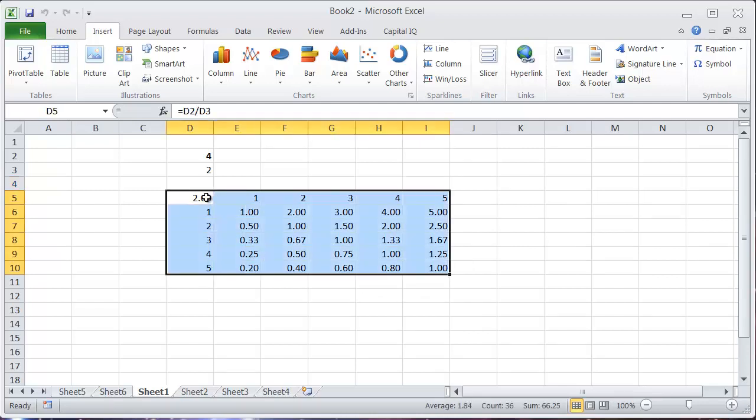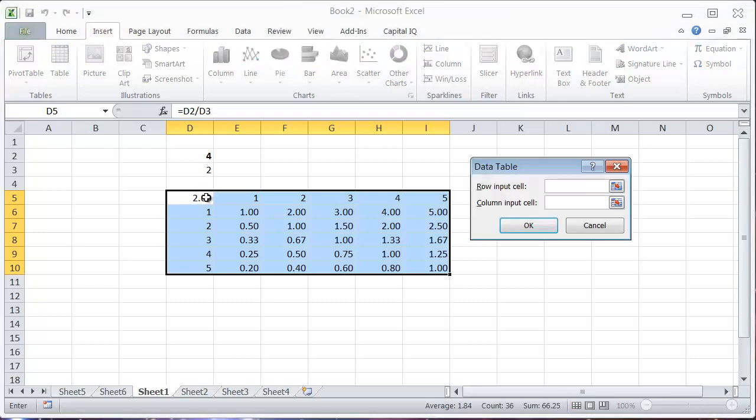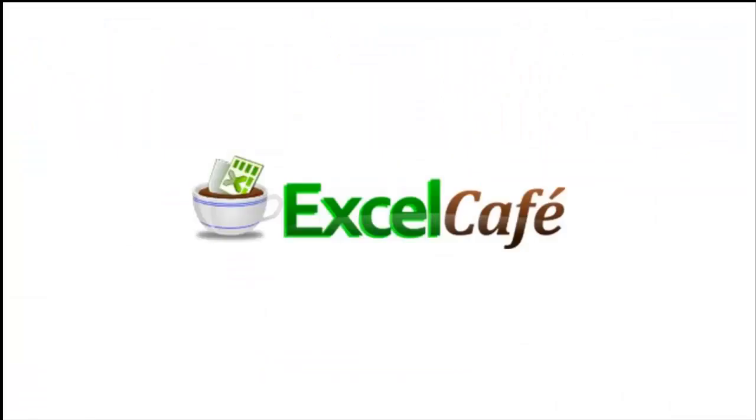Really the shortcut, the easiest way to enter these tables is to use Alt+D and T.